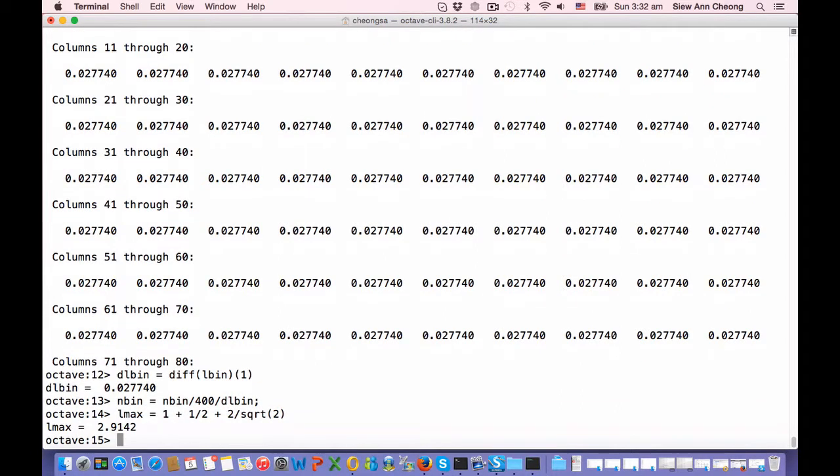L min is 1 minus 1 over Q minus 2 over square root Q, so this is 0.085786.